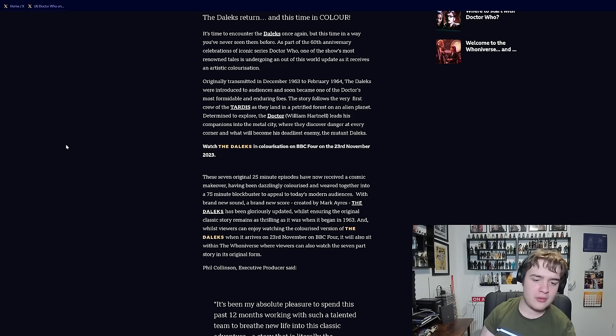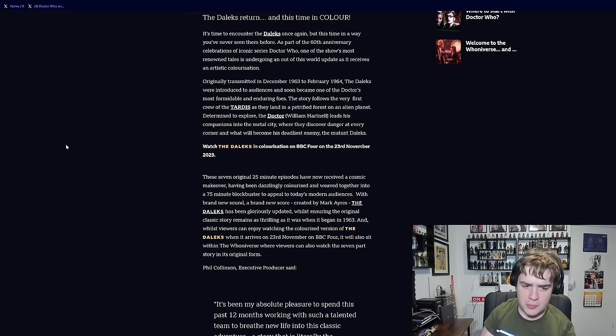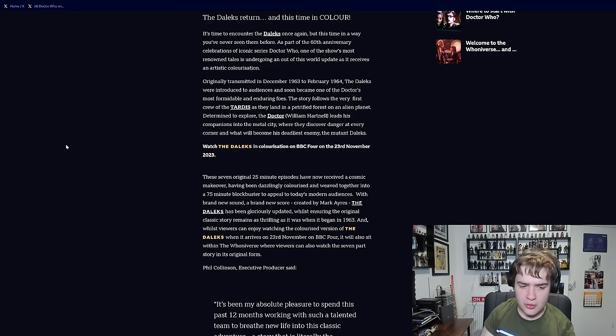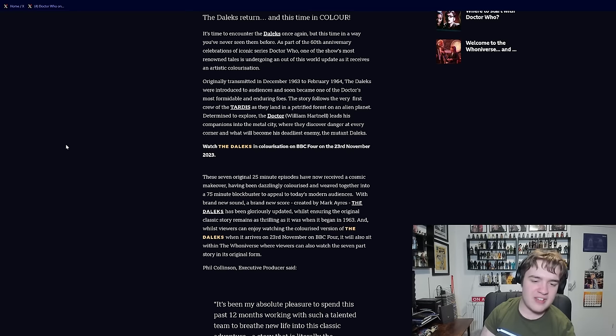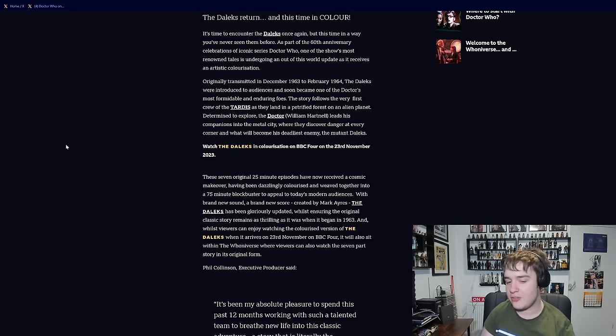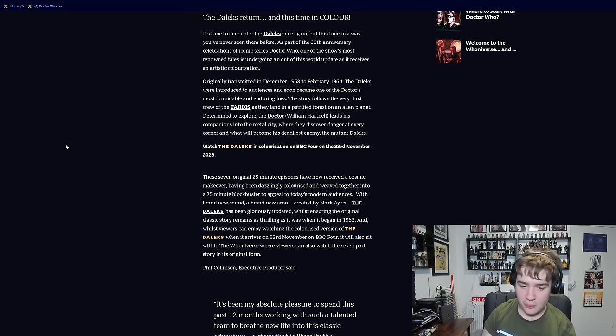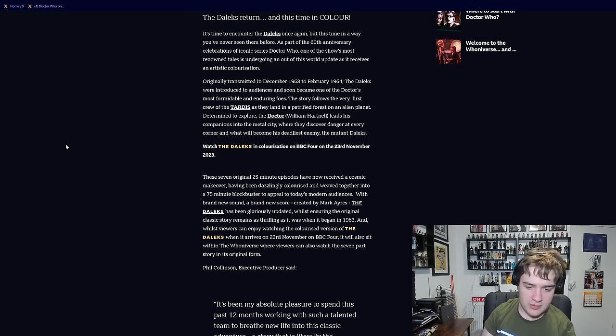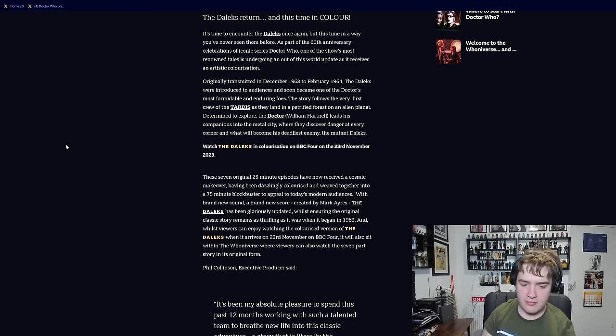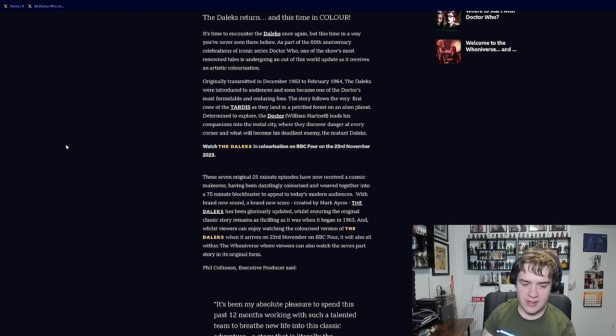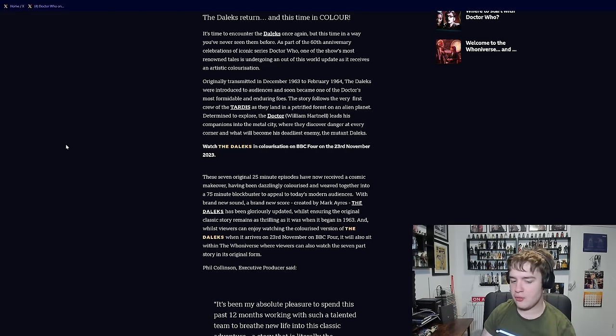These seven original 25 minute episodes have now received a cosmic makeover, having been dazzlingly recoloured and weaved together into a 75 minute blockbuster to appeal to today's modern audiences. Brand new sound, a brand new score created by Mark Ayres, the Daleks has been gloriously updated whilst ensuring the original classic story remains as thrilling as it was back in 1963.